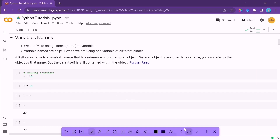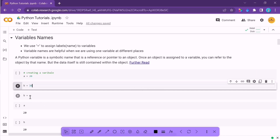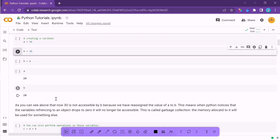Here we have a = 20 and b = 30. If we assign the value of a to b — meaning b = a — then b now becomes 20. The previous value of b (30) will be lost from memory. Python discards the previous value to maintain memory efficiency — this is called garbage collection in Python. It frees up memory for useful purposes.